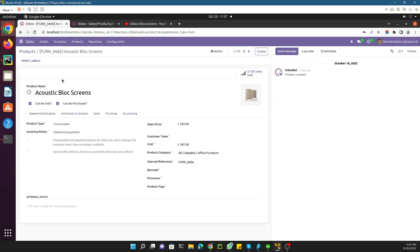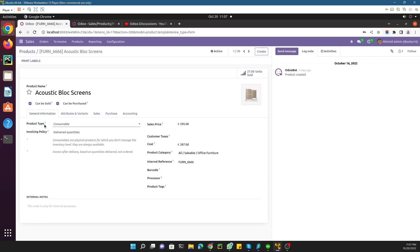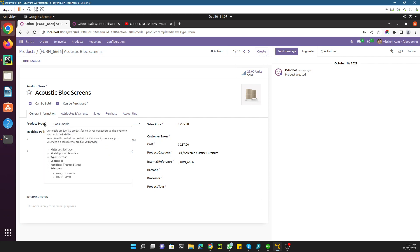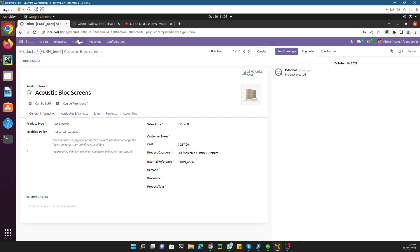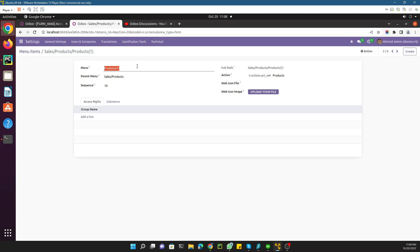If you open the product form you can see the product type field. Product types are of two types: consumable and service. If you bring the cursor over the field you can see the technical information. The technical parameter is a selection field — 'consu' is the technical value for consumable and 'service' is for service. We want to display these two product types in different menu items: one menu item for services and another for consumables.